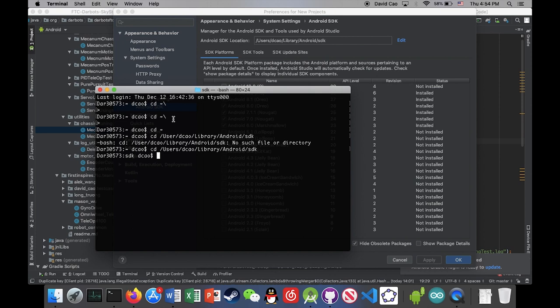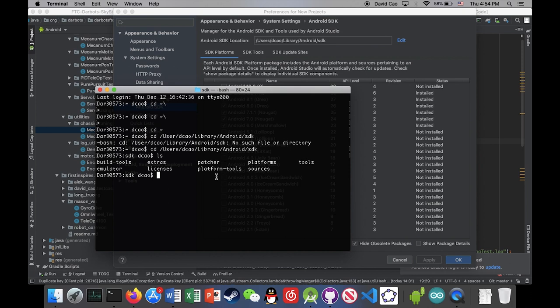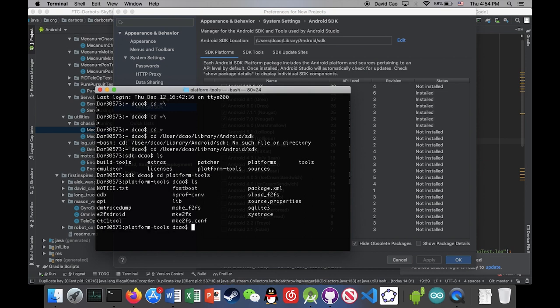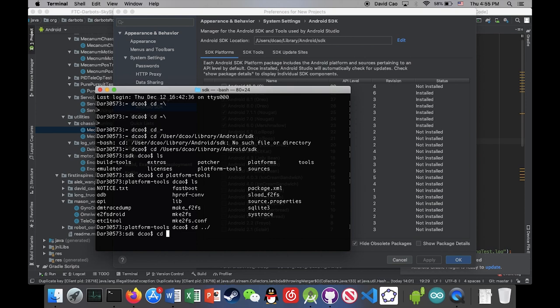Library Android SDK. Okay. Now we're gonna list all the files in that directory. We can see that there is a platform tools directory right here. So we're gonna switch our directory to that platform tools. And then we can see there's an ADB executive here. So let's just switch back to our home folder.